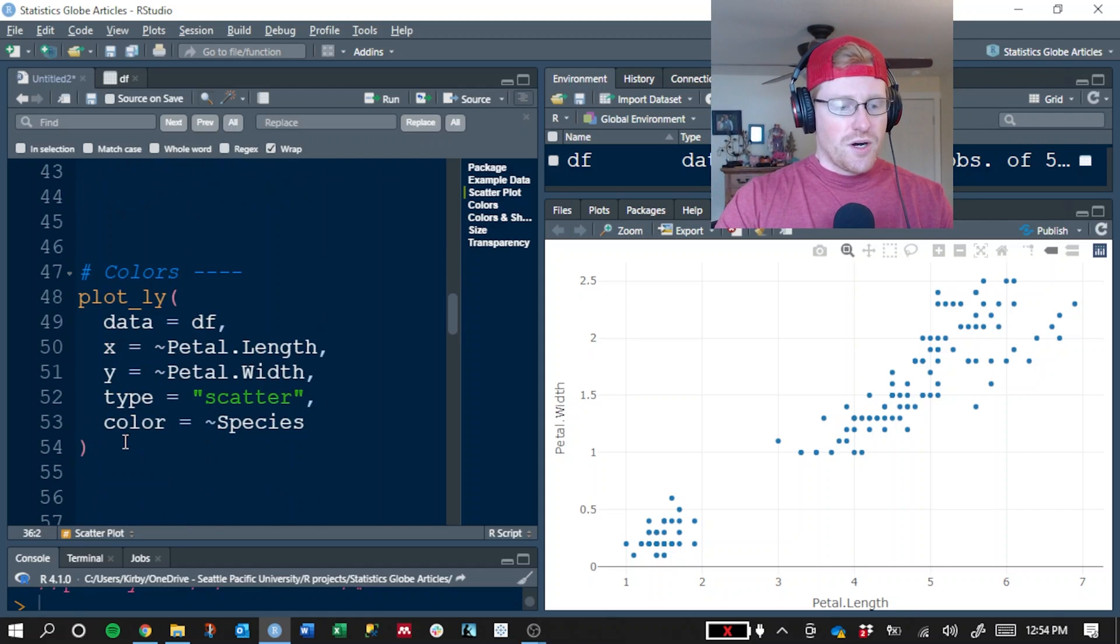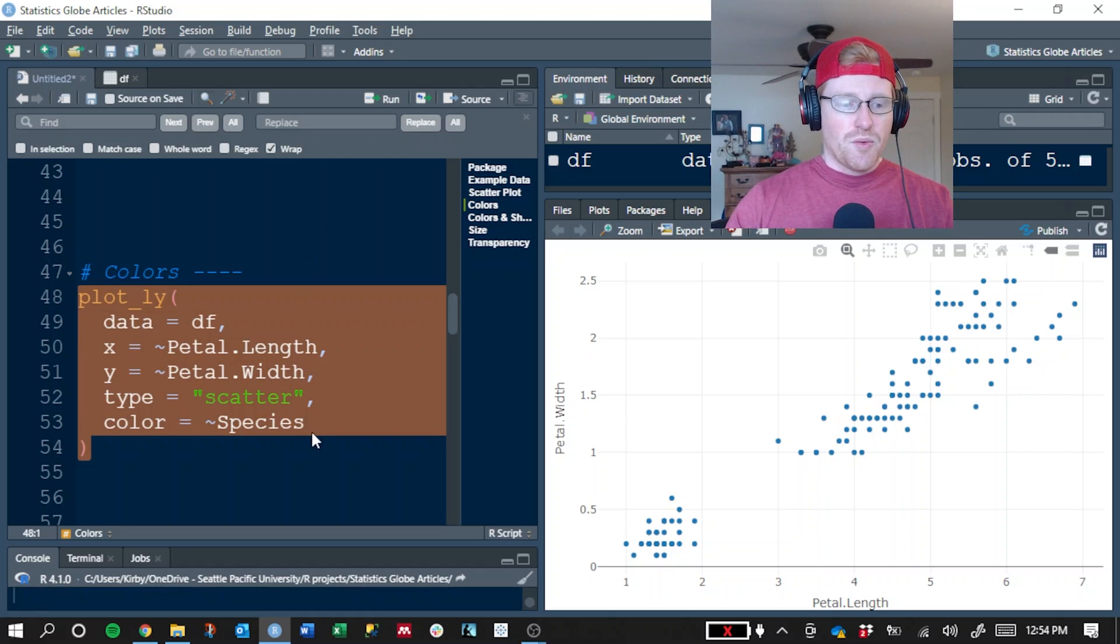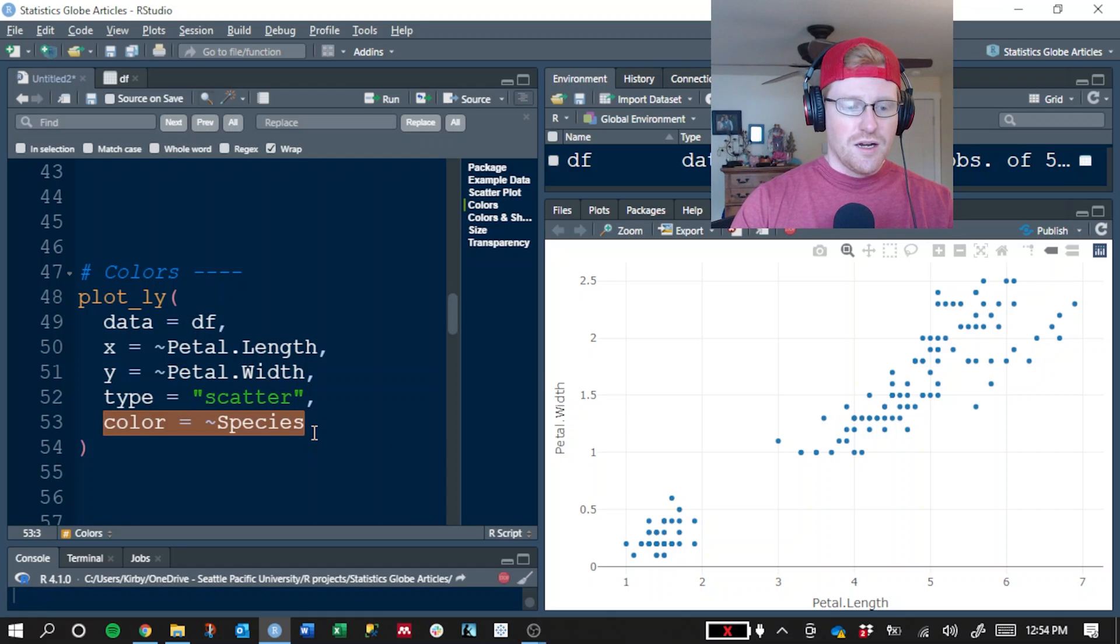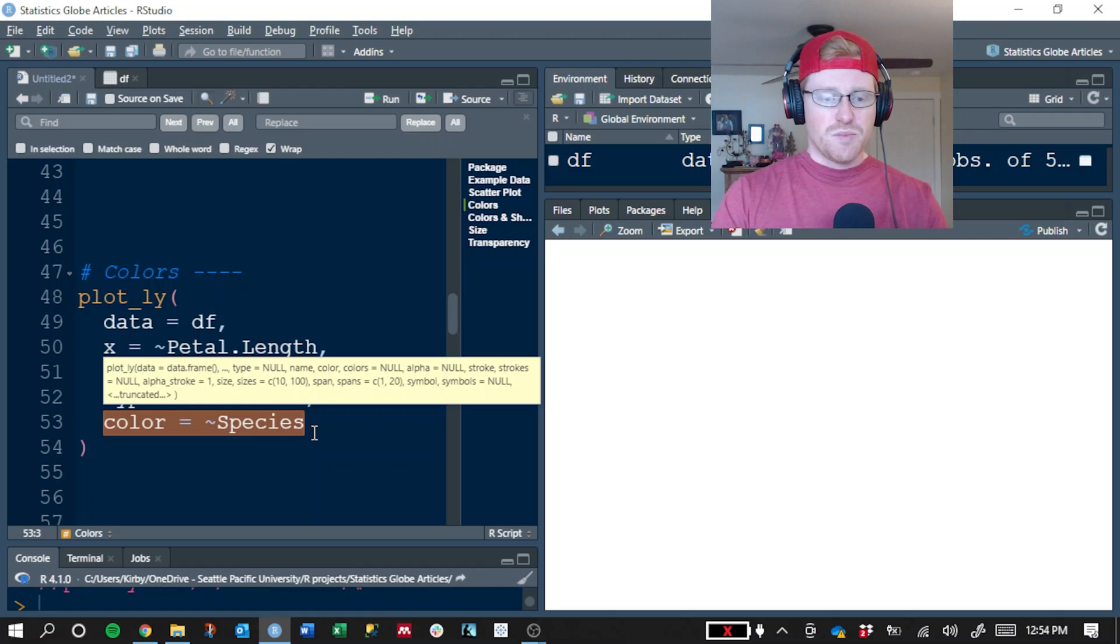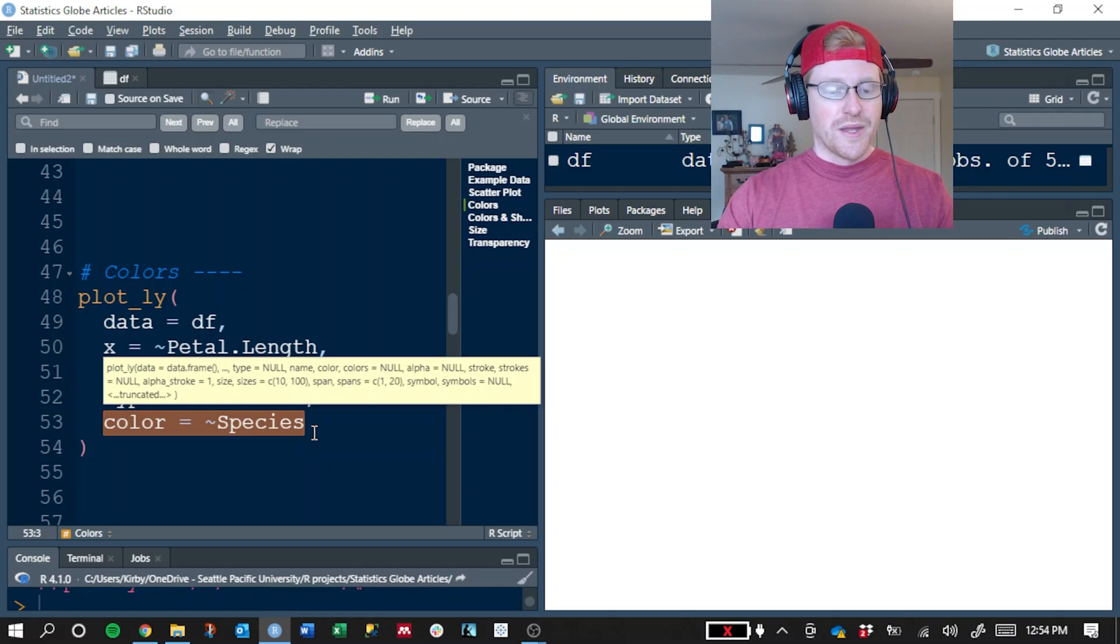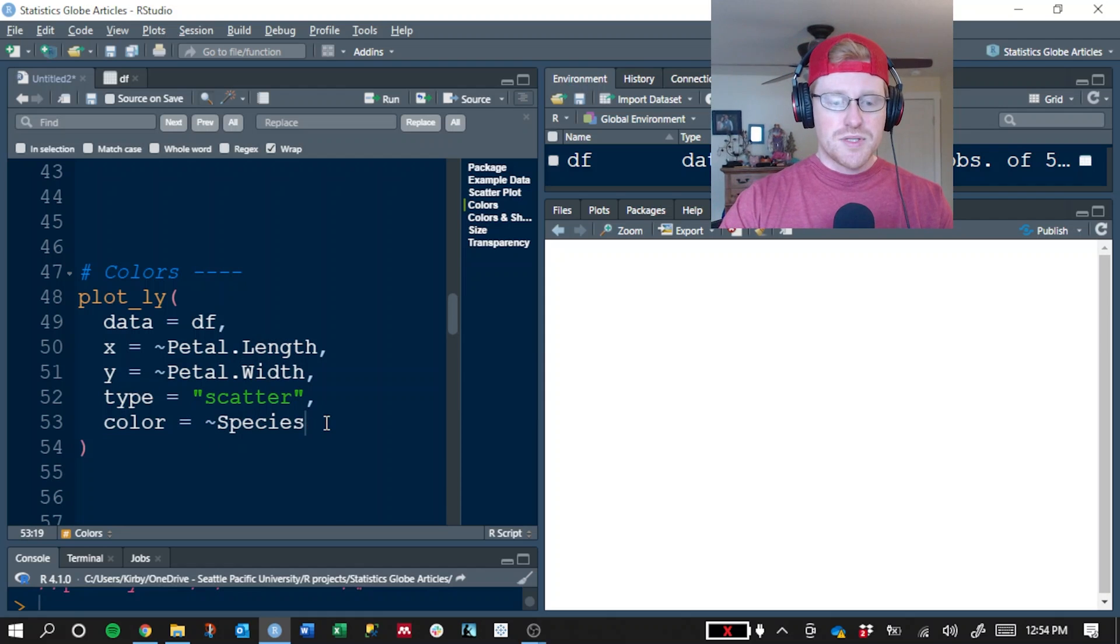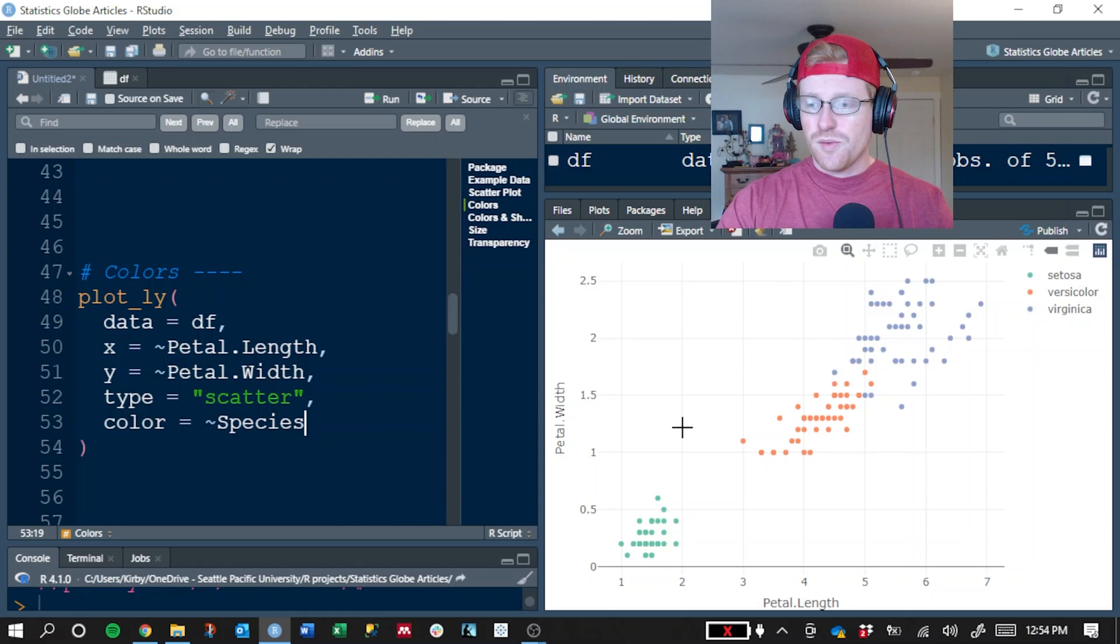So our second example, we're going to plot the same data, but we're going to add this argument here, color equals species. In particular, we're going to map a color argument to the species column. Now, there are three different types of irises in this data set, three different species: